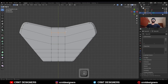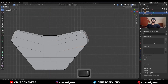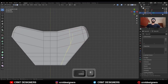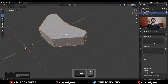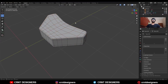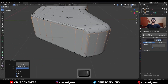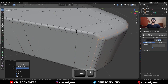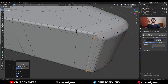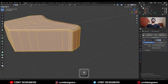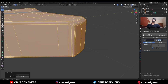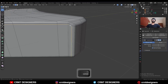Add one loop cut here. Select these vertices and press J to connect them. Then create a cut like this — you can add one loop cut here. Hit Ctrl+2 to add the Subdivision Surface modifier and shade smooth it. Add one loop cut here, then add one loop cut here, one loop cut here. Select these vertices and merge at last.